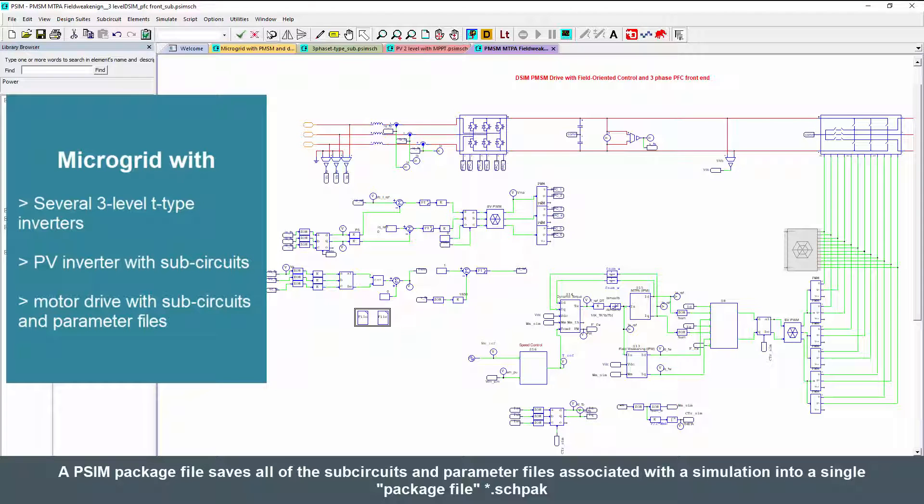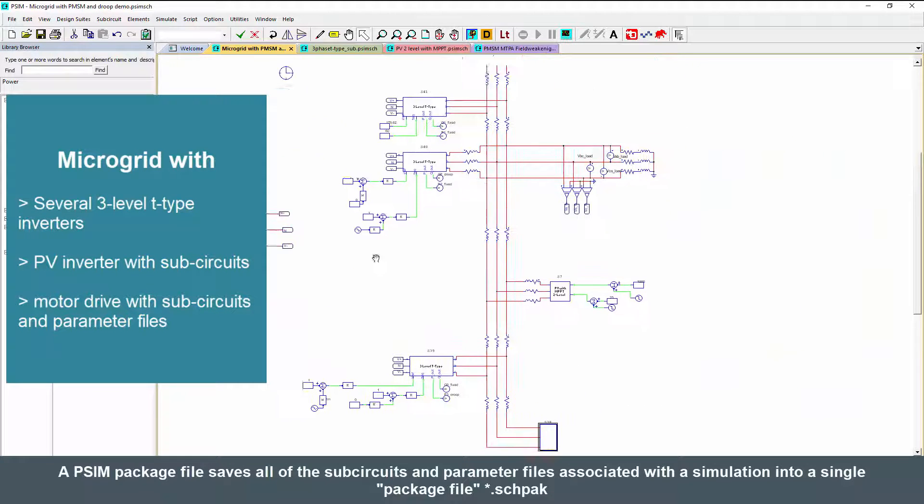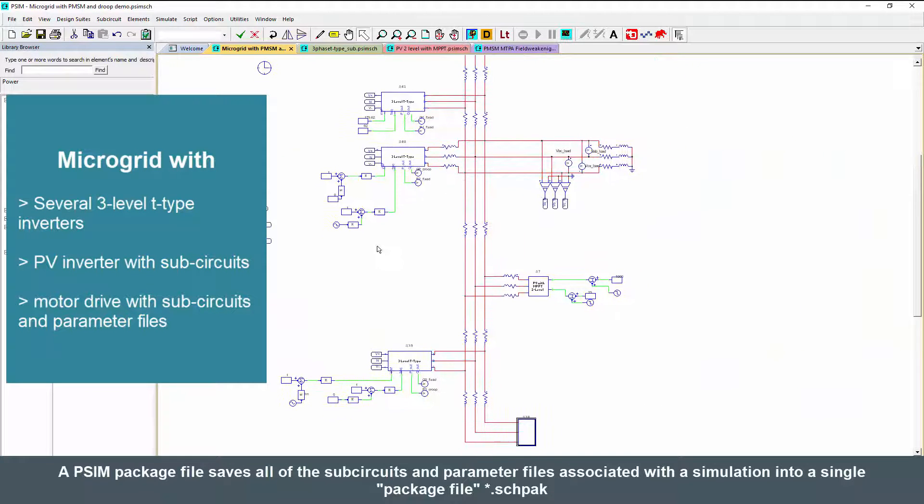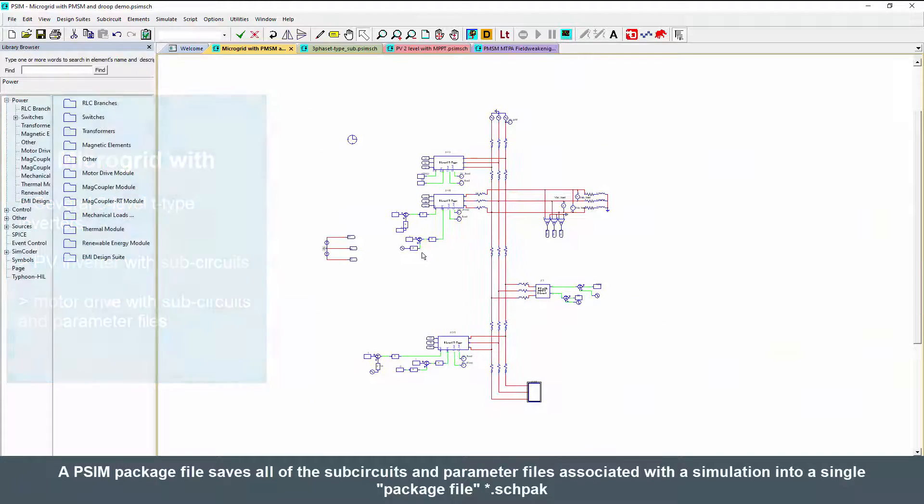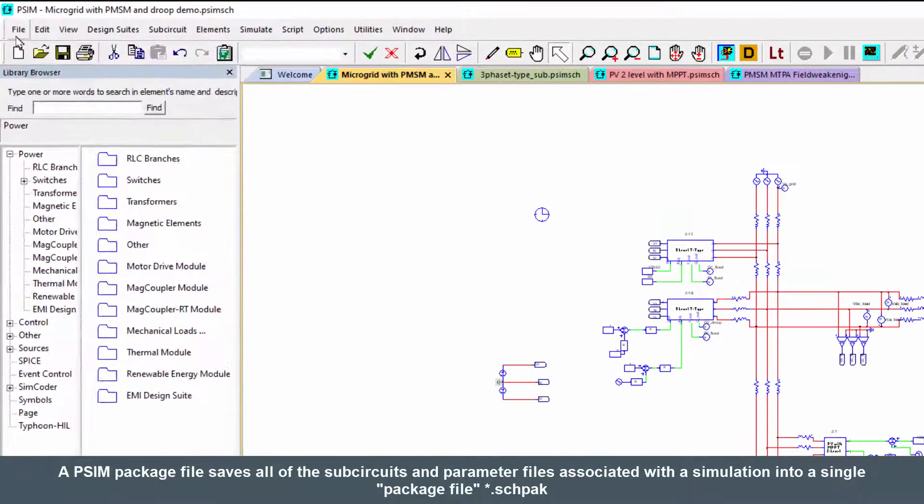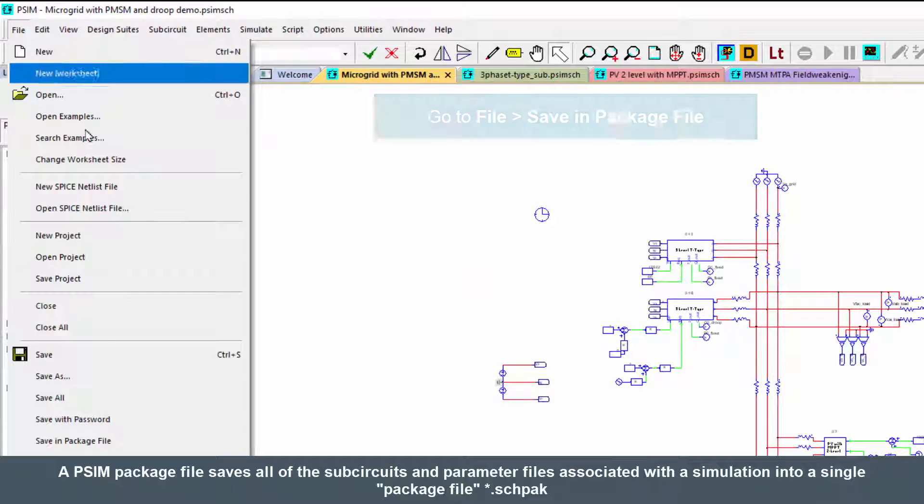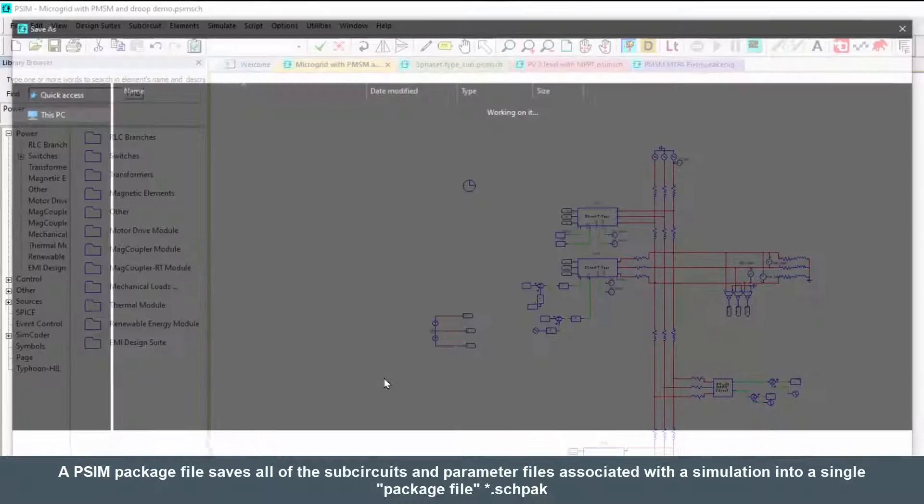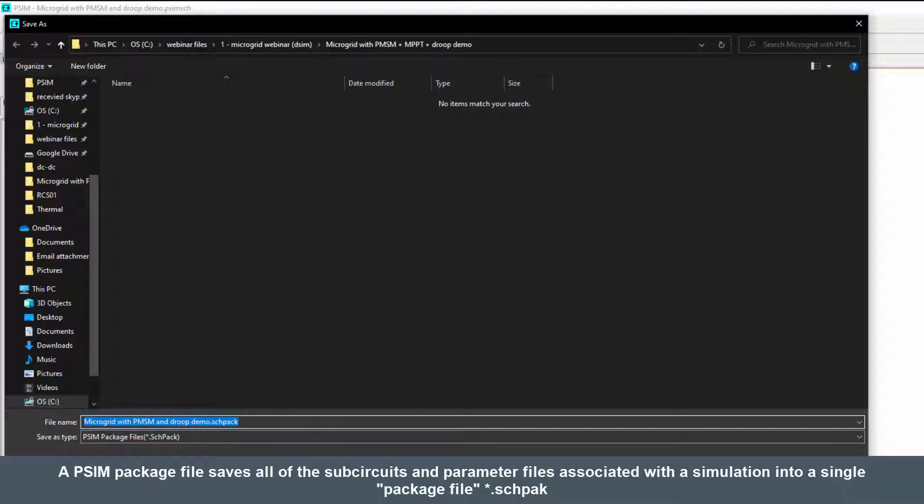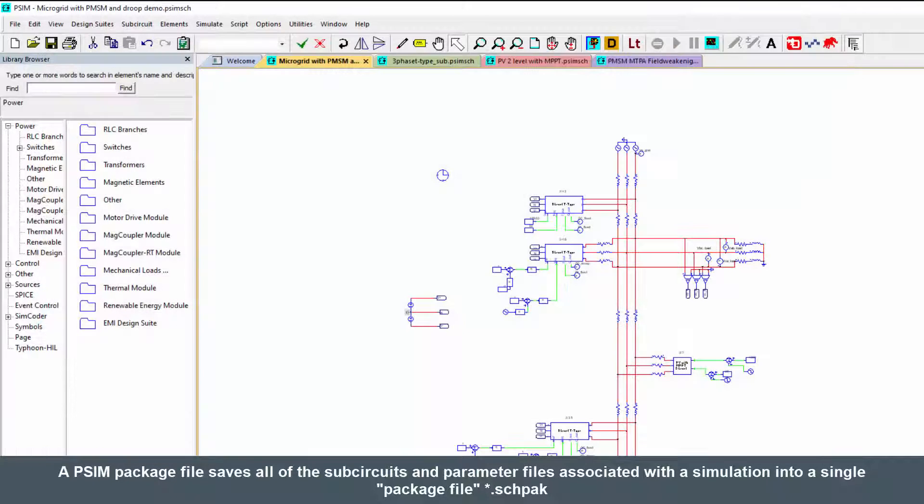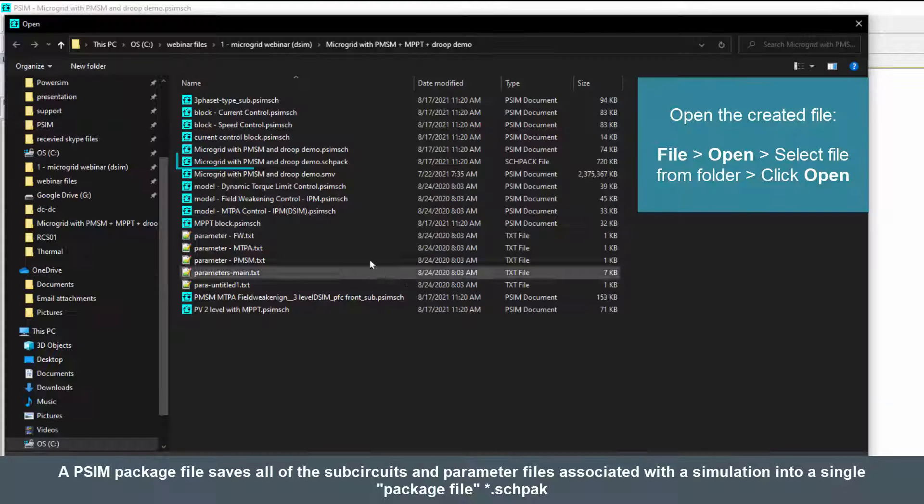I've got a couple of parameter files as well, and what I'm going to do to package this all up is go to File, Save in Package File, and that's going to create this little schematic pack file. Save it and that's going to contain everything.